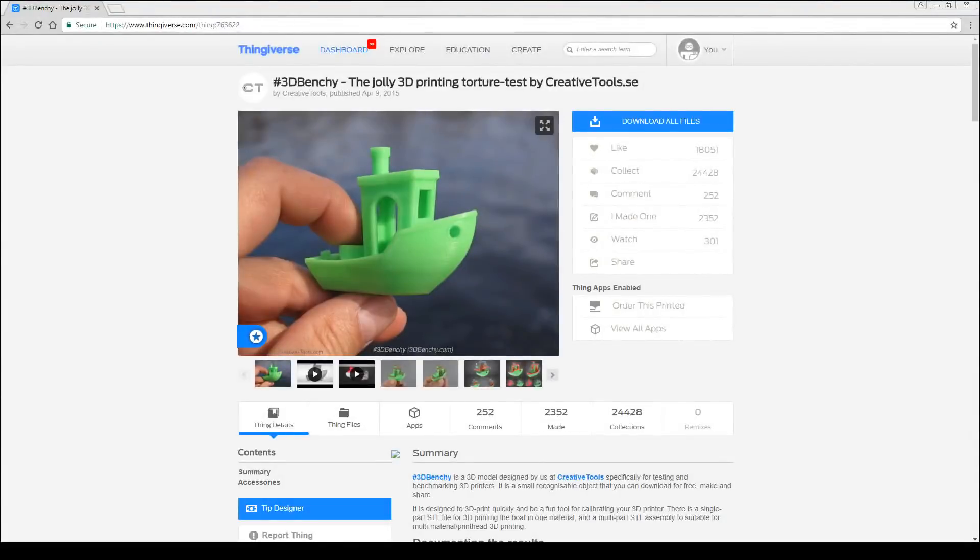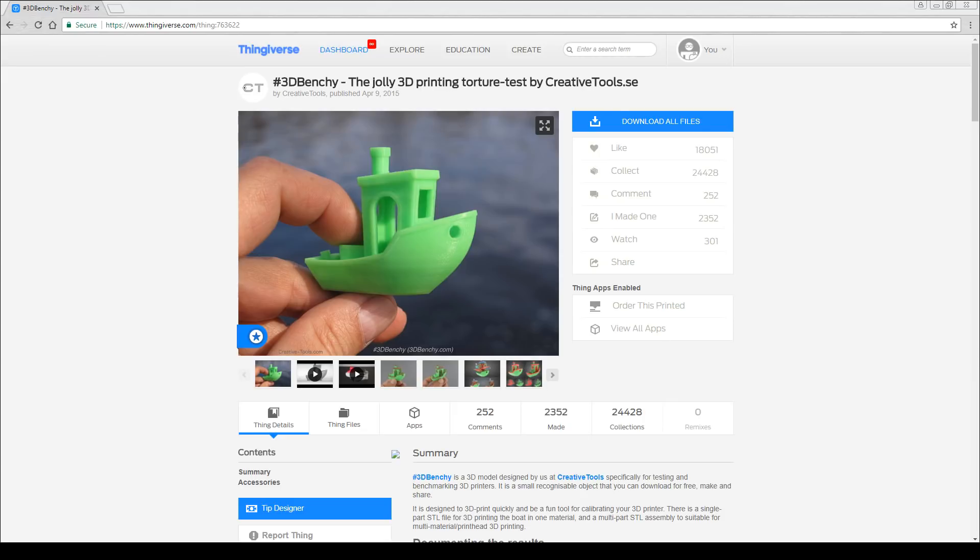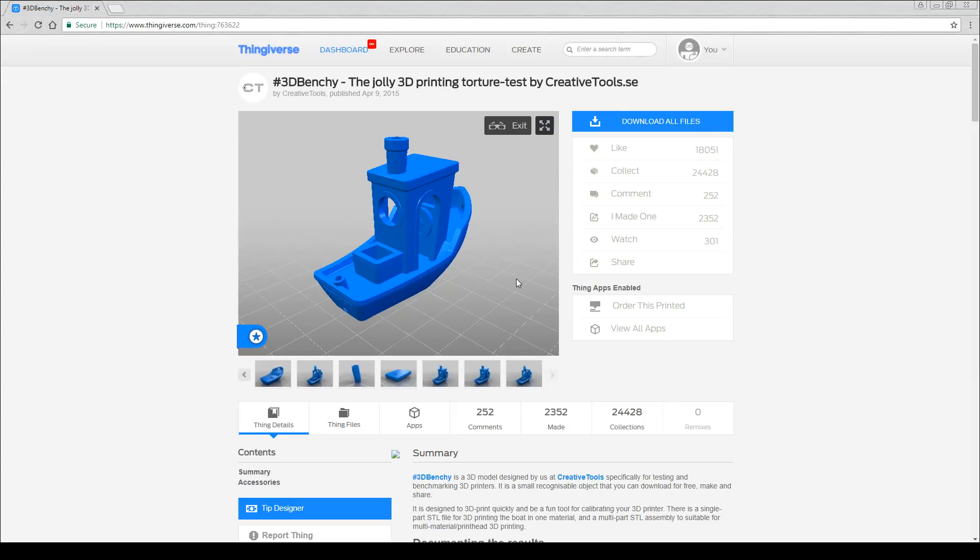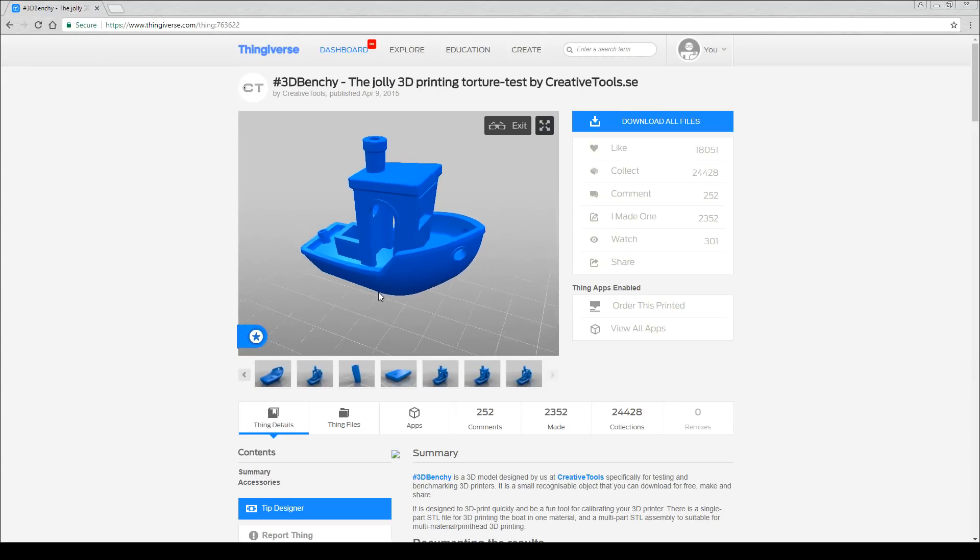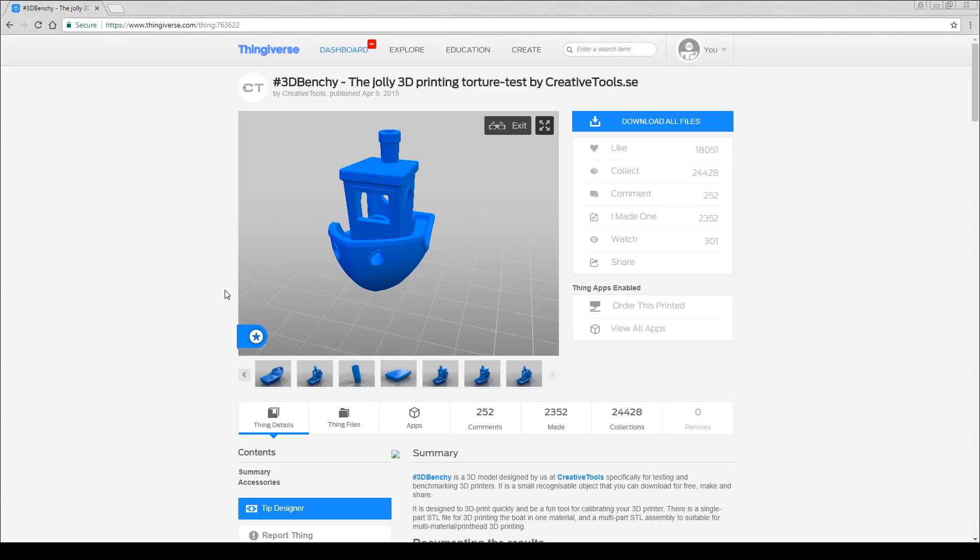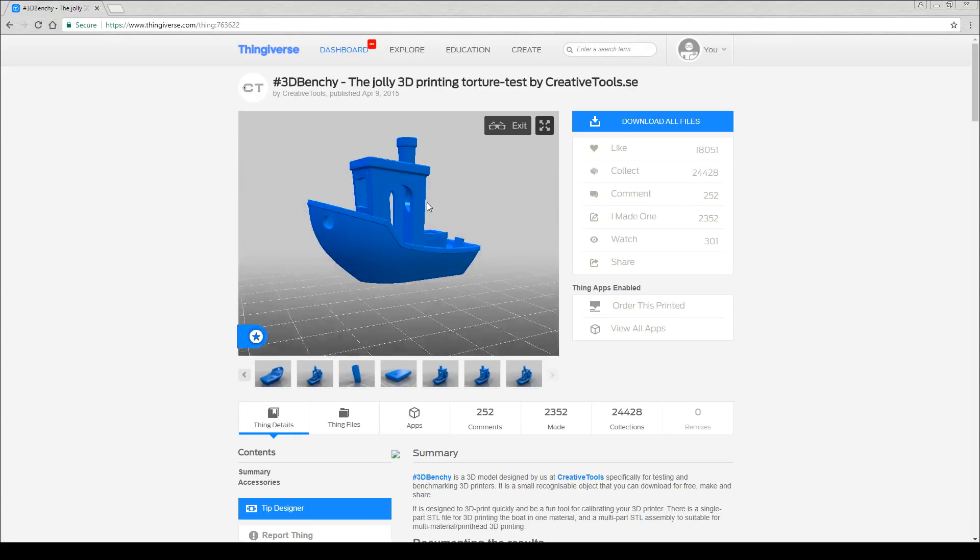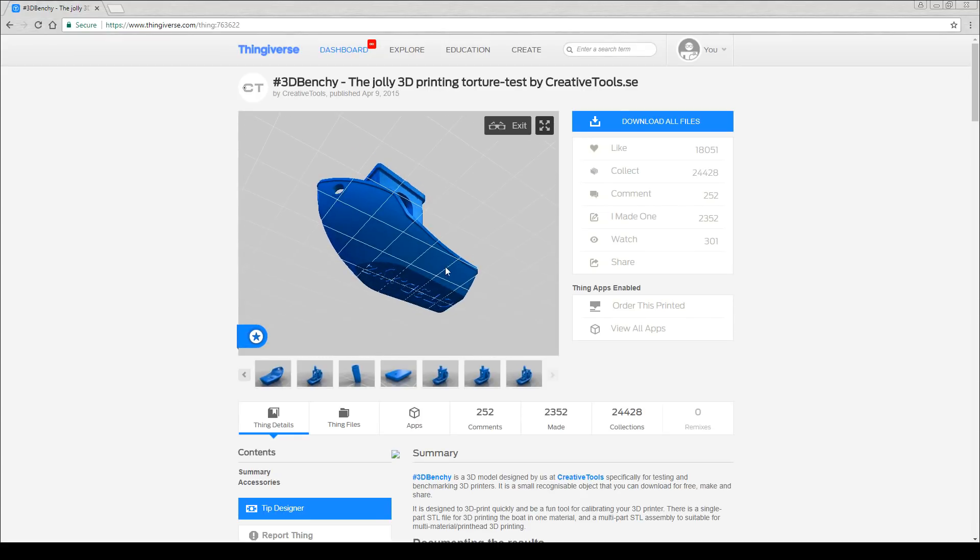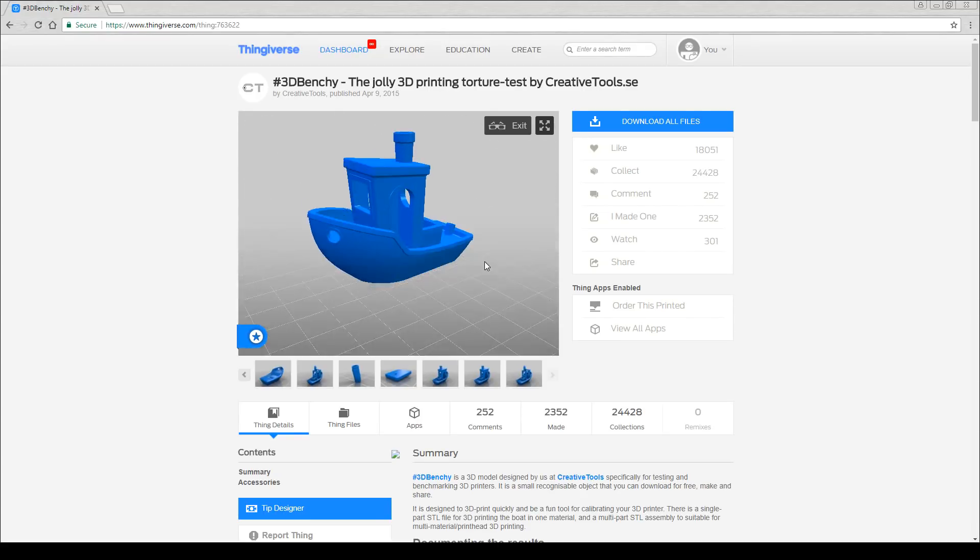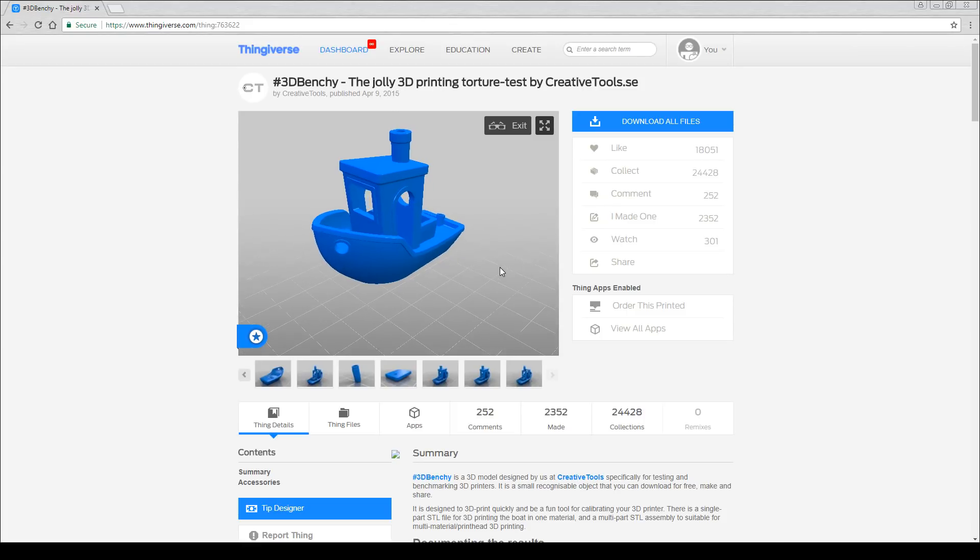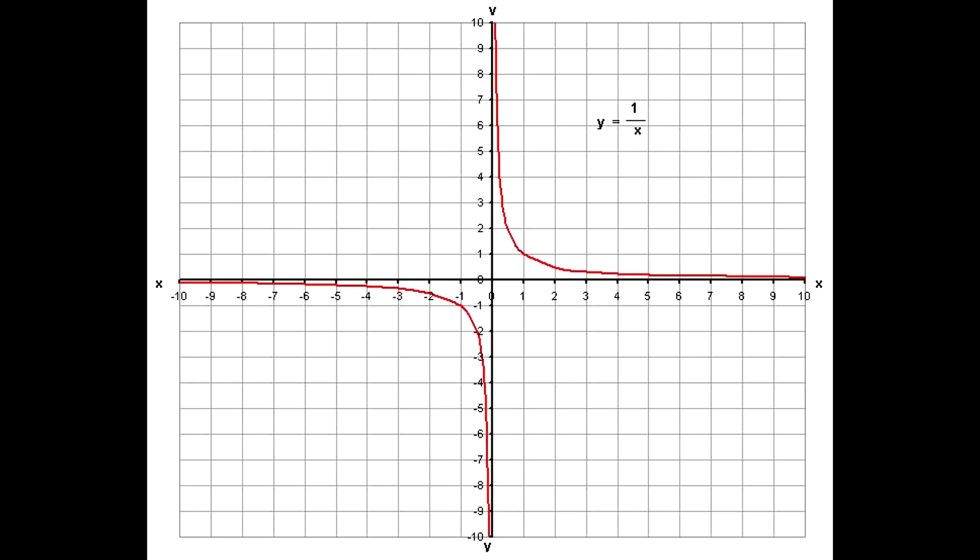We're going to start with learning to slice and our model is the 3D Benchy. This little boat is full of character and people choose it because it's also a bit of a torture test. The overhangs and smooth surfaces are a great test for your printer to see how well it's doing. One key thing you need to understand is that 3D printers do not know what 3D models are, instead they need XY coordinates like you see in a graph. Therefore the job of the slicing software is to make these instructions.